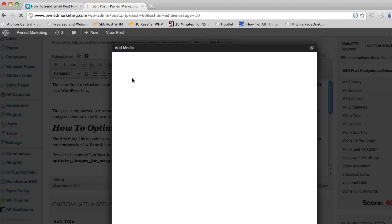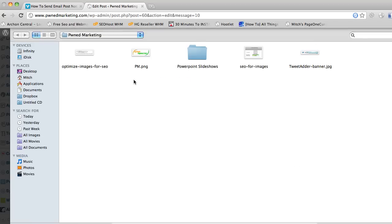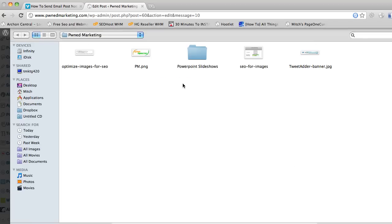And this might look a little bit funny because I'm using the Authority Pro WordPress theme which has some options, so it looks a little bit funny sometimes but it's very similar to what your WordPress will look like. So I'm going to choose my files and I'm going to find it here, Optimize Images for SEO.